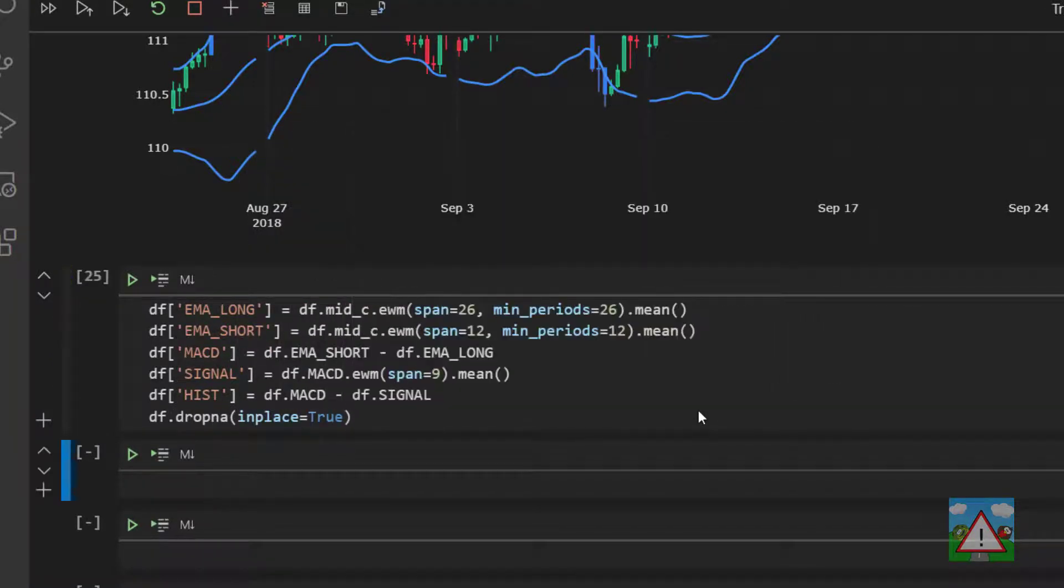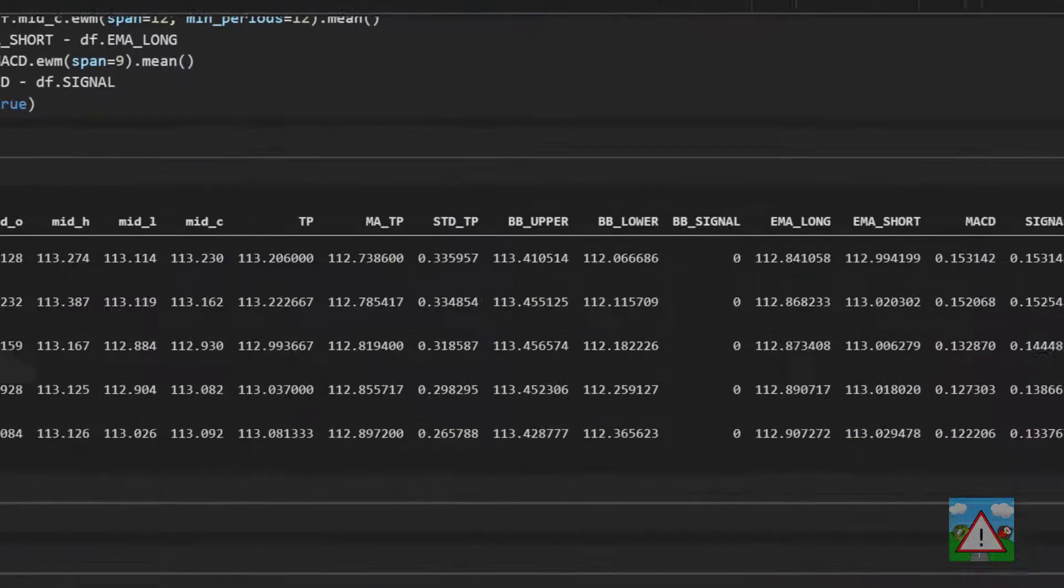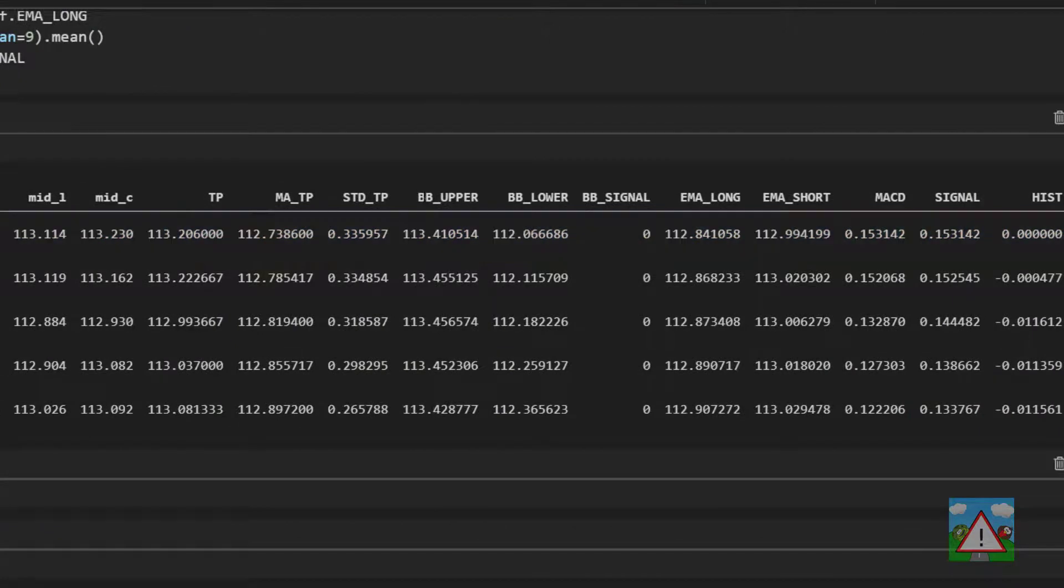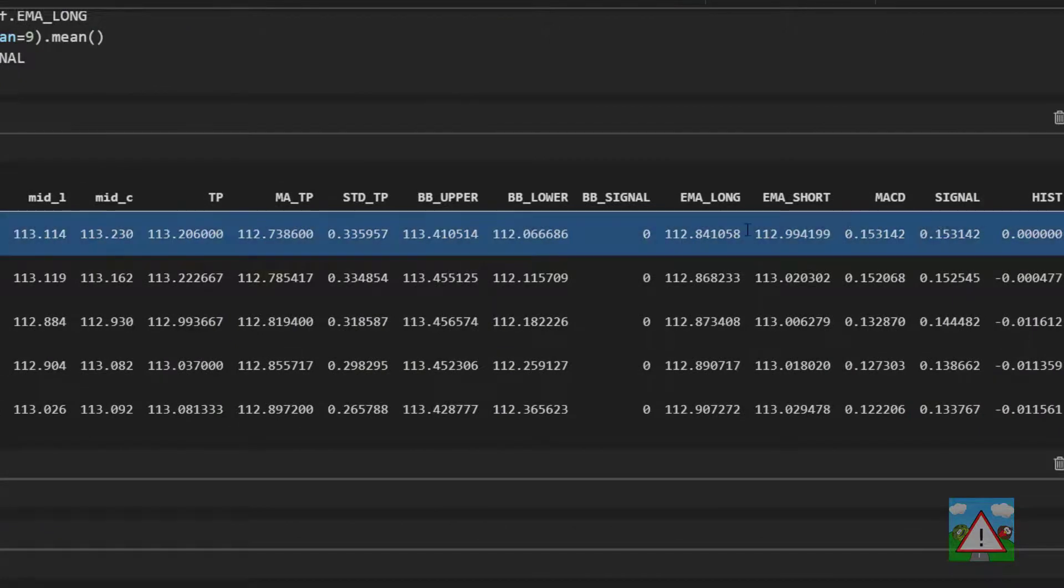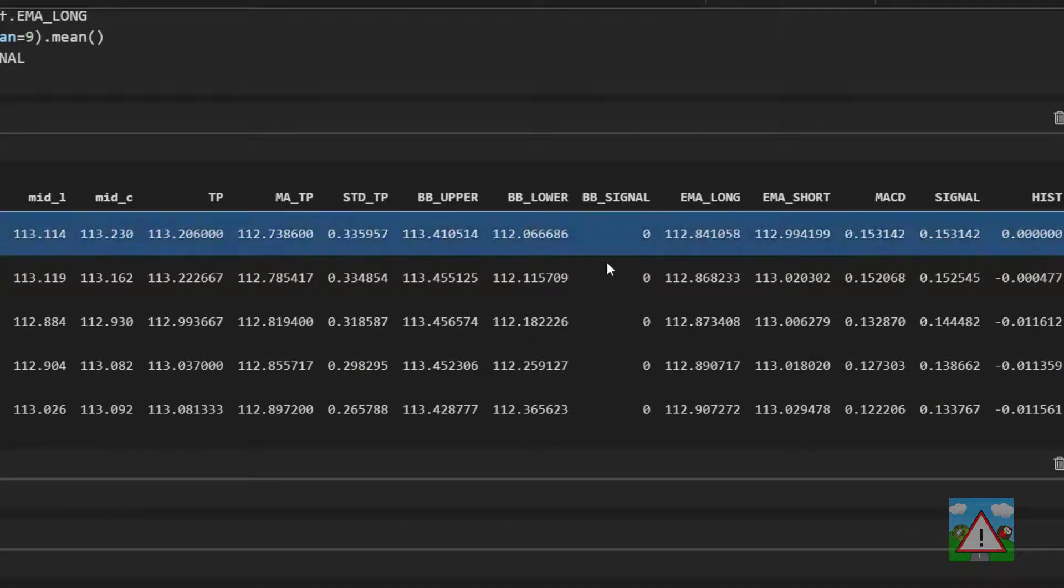So running that cell and I'm just going to check by just doing df.head and seeing that we have all of the information and no NAs. Good, and we can see that we've got the signal, the histogram values, the MACD, and everything on here.